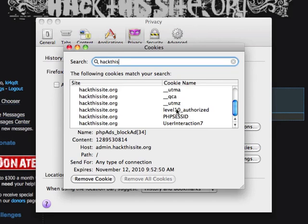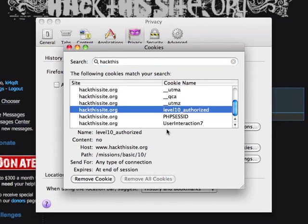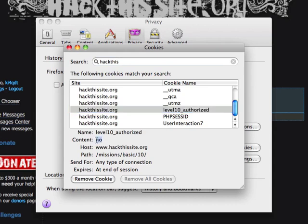One of the things I see here is a cookie called 'level10_authorized'. If we look at the content, it says 'no', which makes one think that maybe changing it to 'yes' would allow me to get into the site.